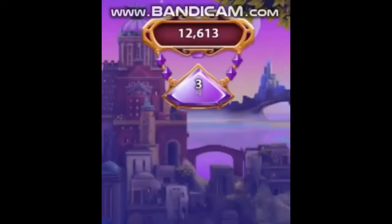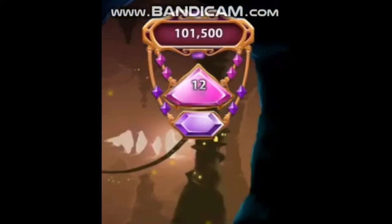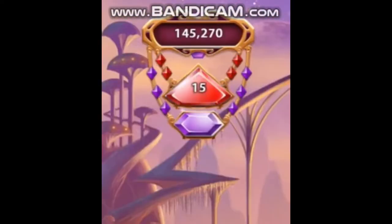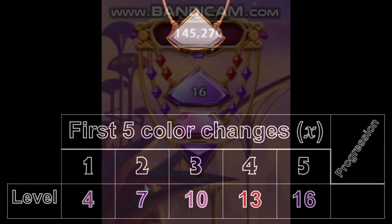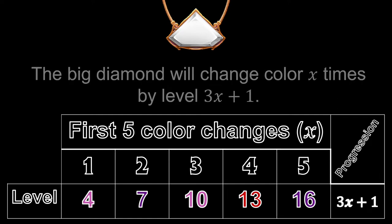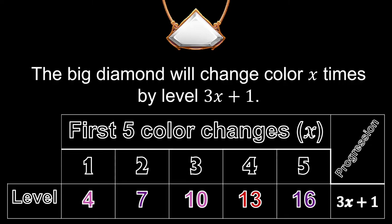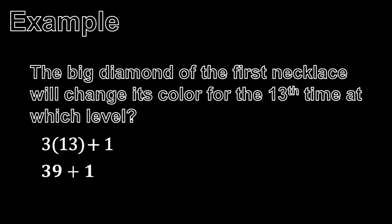If we look at the levels where the big diamond of the first necklace changes color, we get a sequence of 4, 7, 10, 13, 16, and so on. Therefore, we can define the progression of this sequence as 3x plus 1. That is, the big diamond of the first necklace changes color x times on level 3x plus 1. 13 color changes will occur on level 3 times 13 plus 1, or level 40.